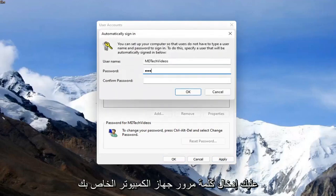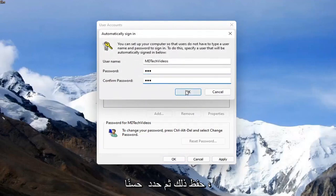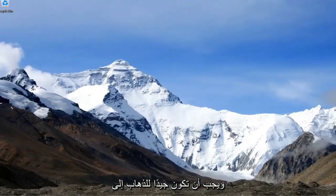You have to enter in your computer password in order to save that, and then select okay, and you should be good to go.